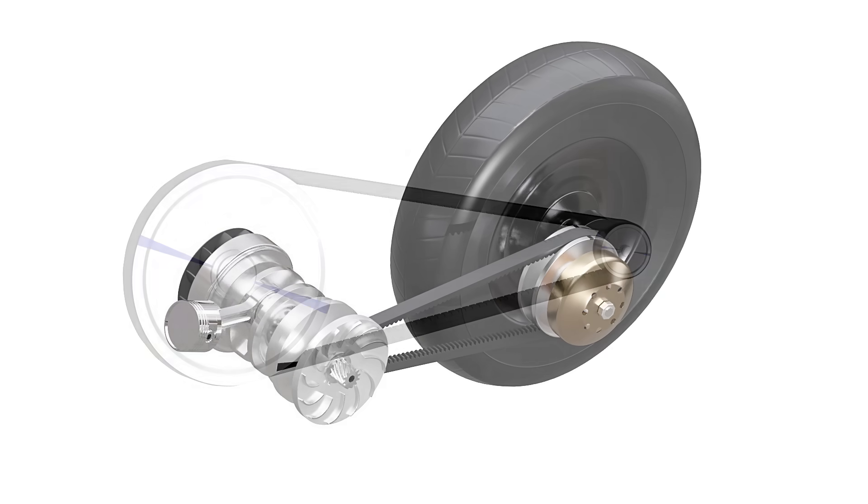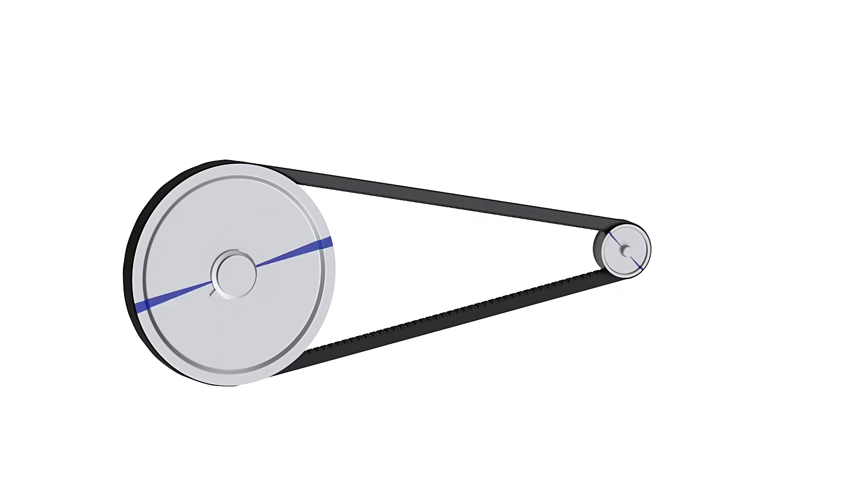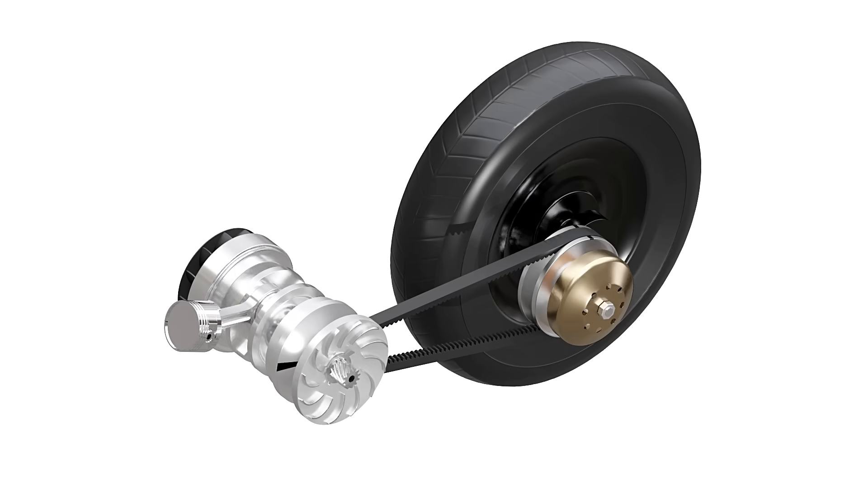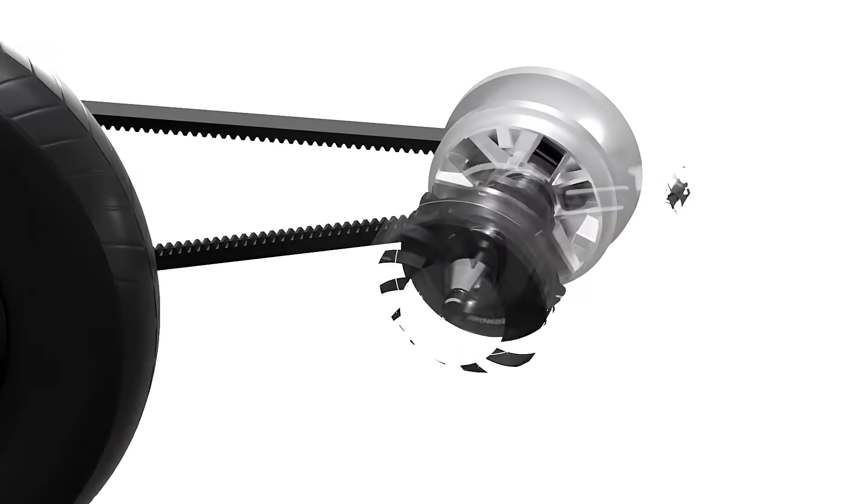To obtain high RPM, the diameter of the driver pulley decreases, and that of the driven pulley increases. Let's understand how this is achieved in the actual scooter CVT.